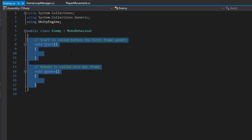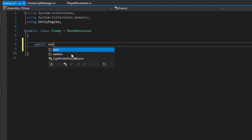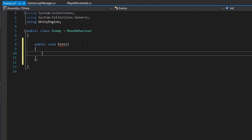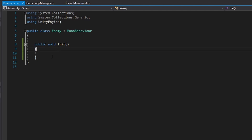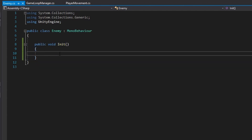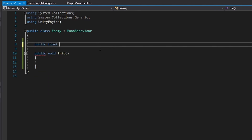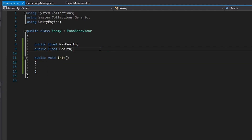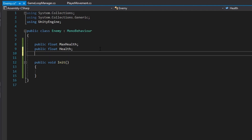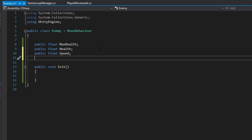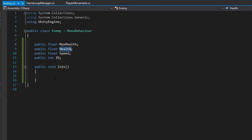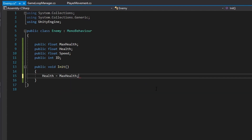In the enemy class we're going to get rid of the start and update methods and create a public void called init, which is short for initialize. We're using an initialize function instead of the start method because we're going to be handling a lot of class variable initialization within our game loop and the entity spawner. For basic variables we create two public floats: max health and health, a public float of speed, and a public int of id. In init we just do health equals max health.